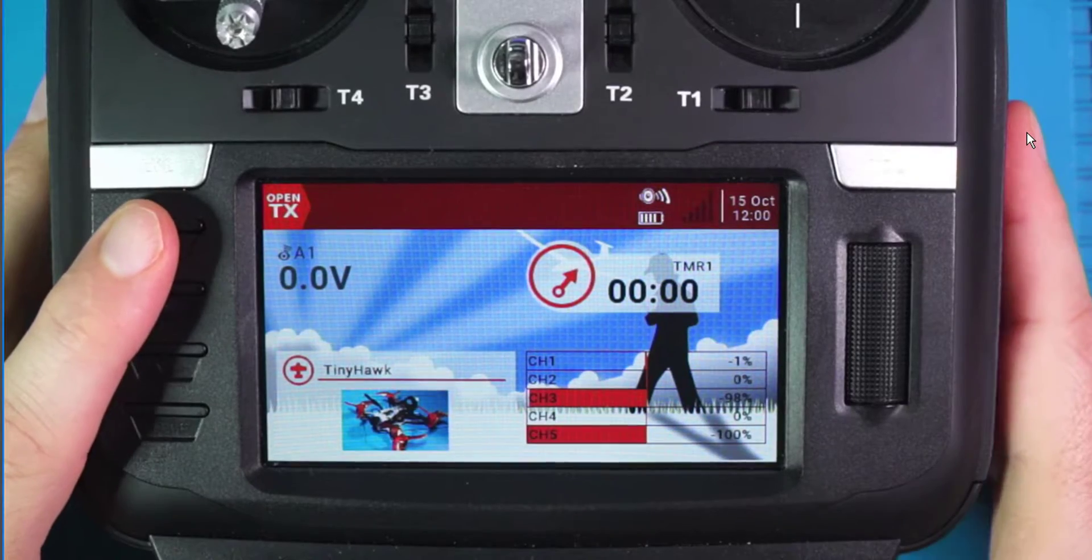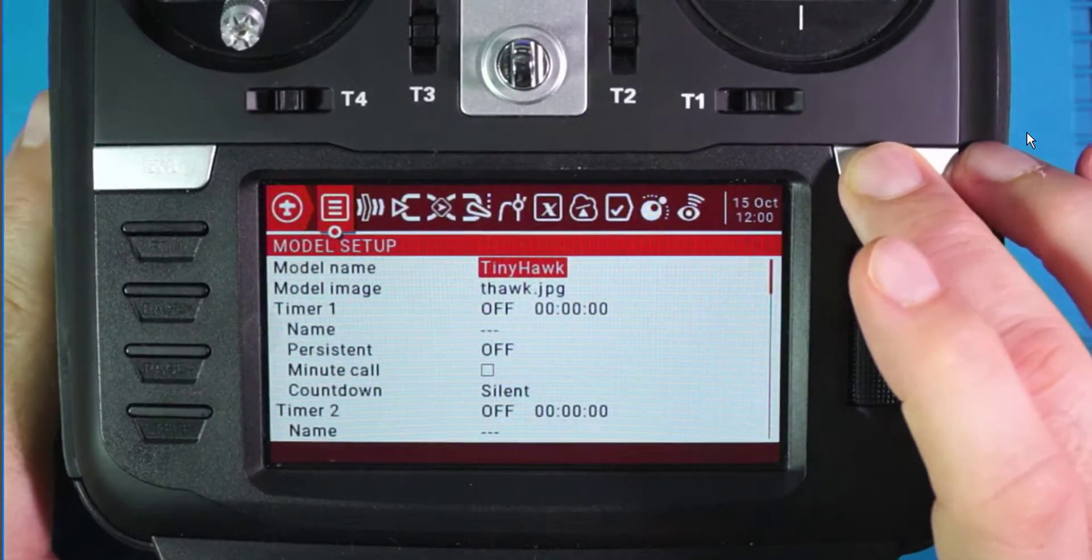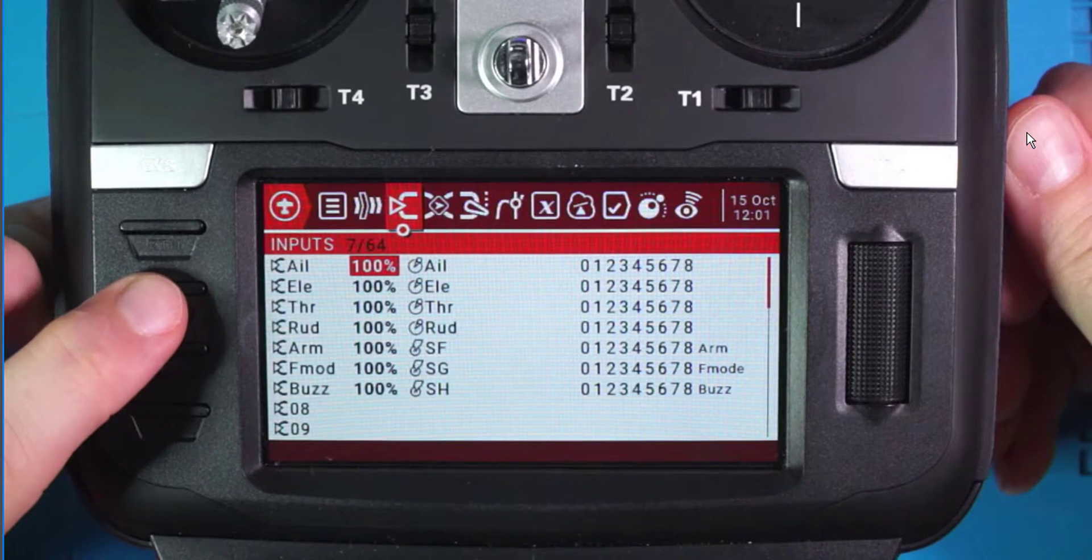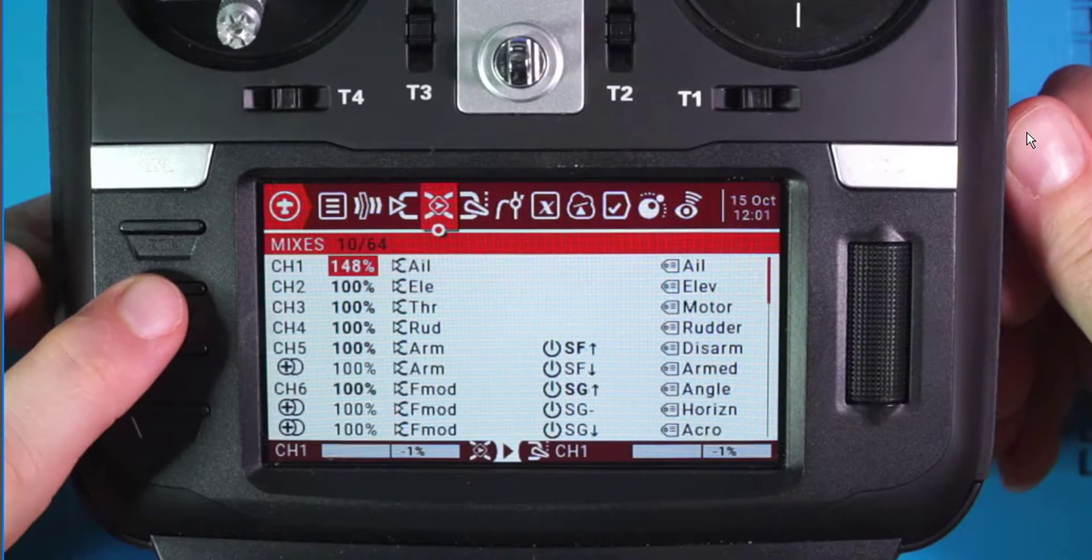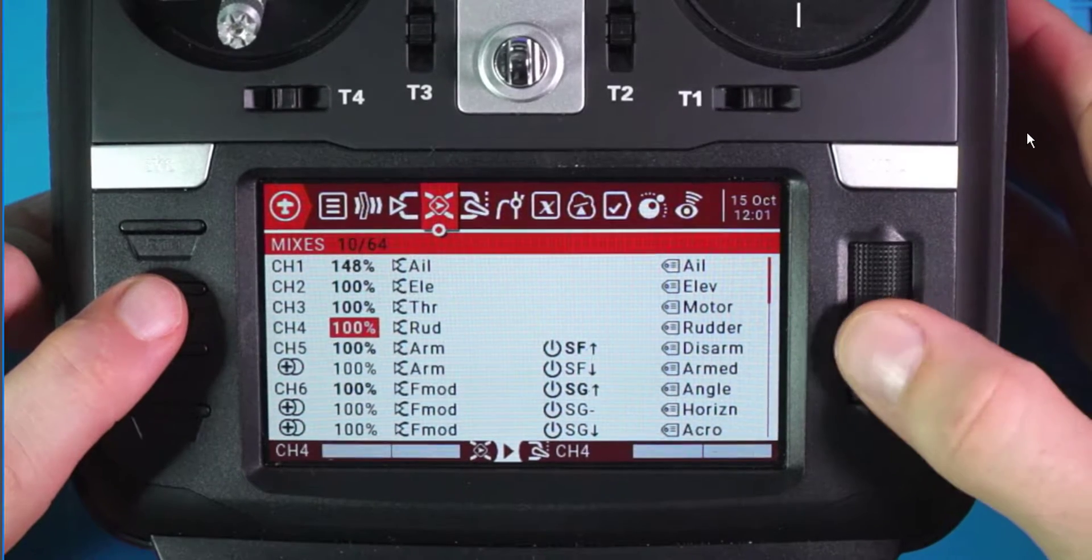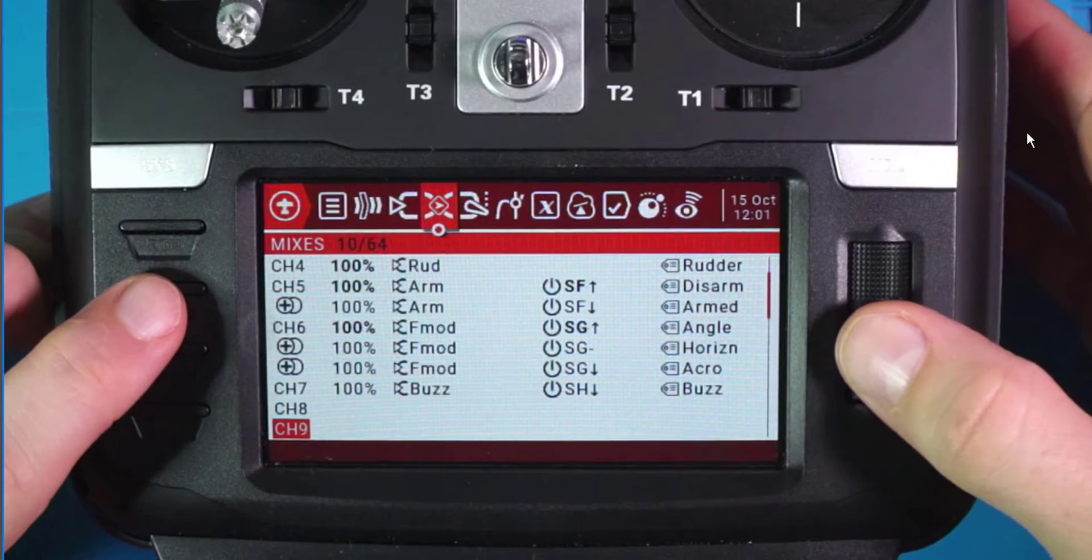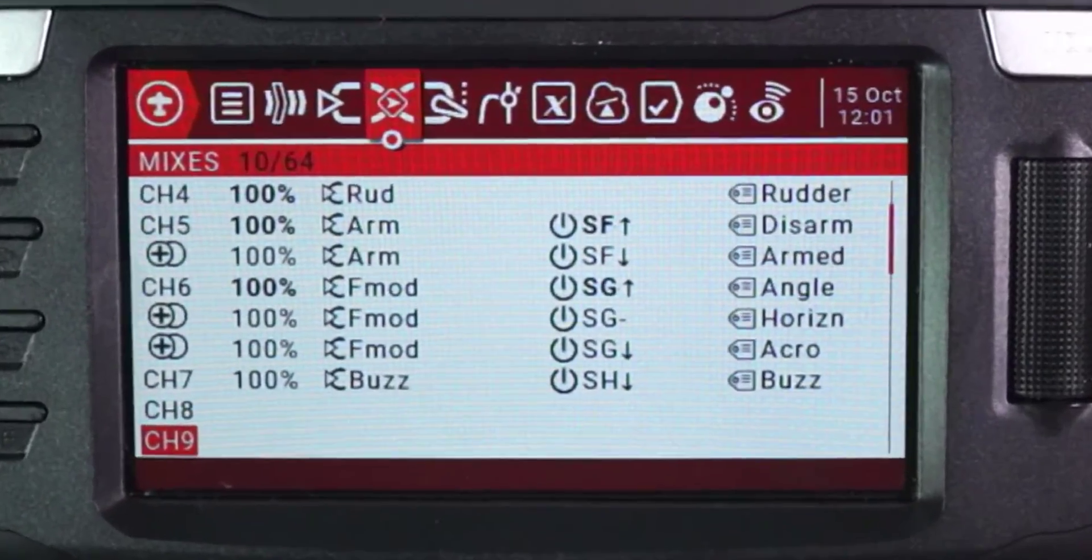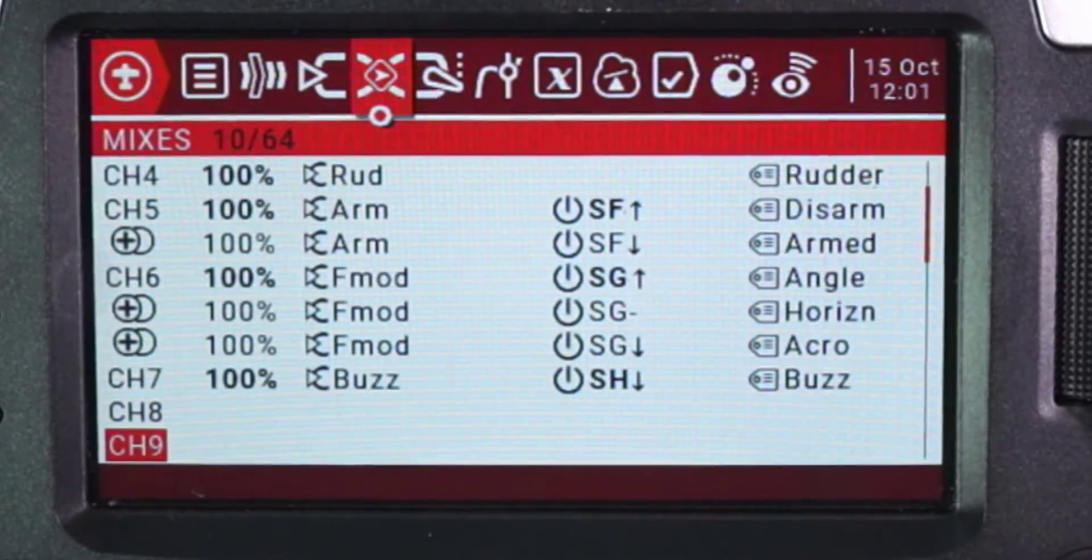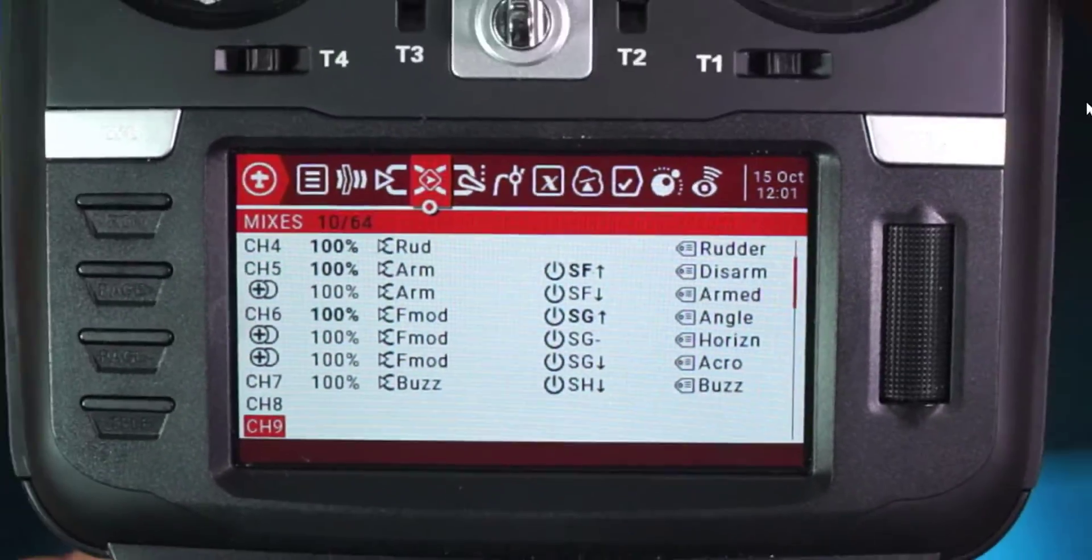Alright, so next thing I'm going to do is I'm going to go to Model. And Page Over. And there's my SH. And then go to Mixes. And if I come down, there's my SH. And if I put it in the down position, it should highlight. And it does. So that is good.